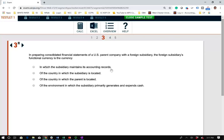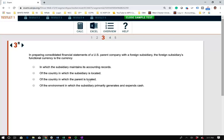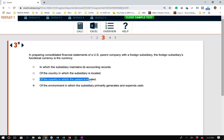Choice A is the currency in which the subsidiary maintains its accounting records — that's not the definition of functional currency. Choice B is the country in which the subsidiary is located — A and B are essentially the same answer, which is not correct. Choice C is the country in which the parent company is located — that's the reporting currency. If you're located in the U.S., you report in U.S. dollars; that's reporting currency. By process of elimination, the definition of functional currency is the currency of the economic environment in which the subsidiary primarily generates and expends cash.